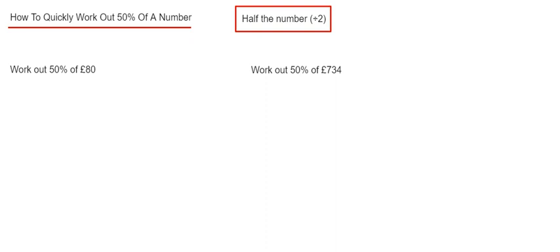Today I'm going to show you how to quickly work out 50% of a number. So the quick way of doing this is just to follow the rule in the red box and that's just to half the number.